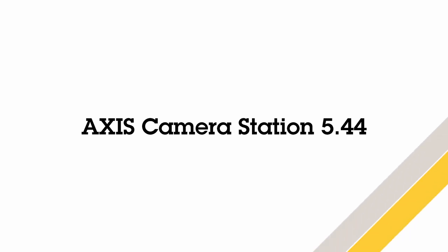Hello, this video gives an overview of the new features contained within the 5.44 update of AXS Camera Station.